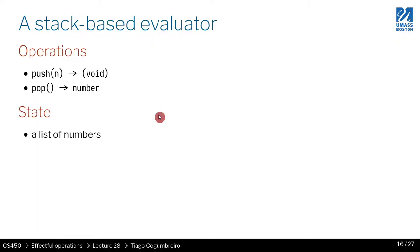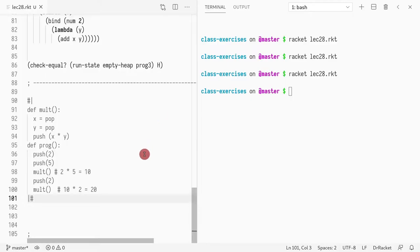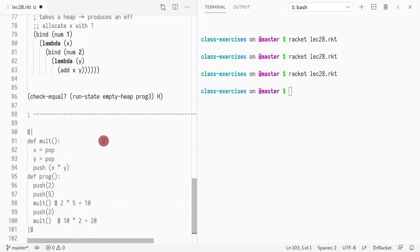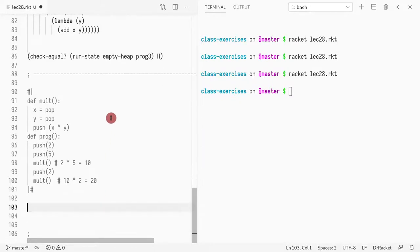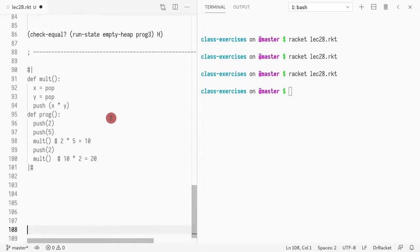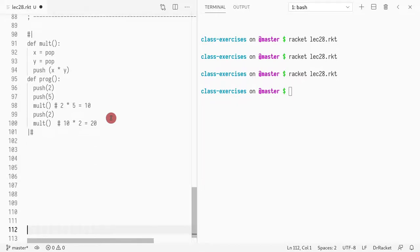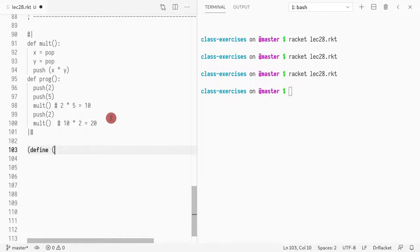So let's try to define each of these operations. Instead of heap operations, now I'm going to call them just effectful operations as it's a more general term. So the first thing I'm going to do is I want to define the pop.